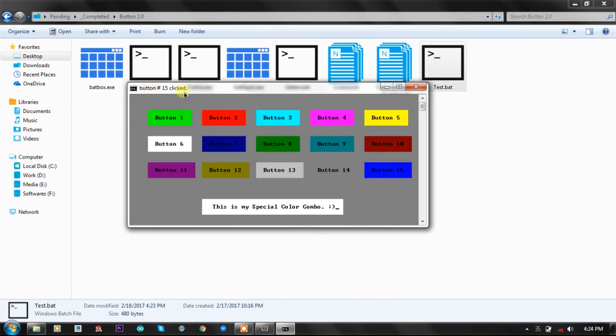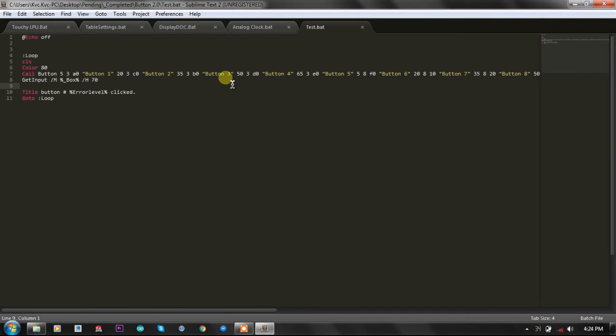If I click on button 15 it will be button number 15 clicked and this button should be 16th button and yeah it is button 16. So all you need to do is you need to know the sequence in which you have generated the buttons and printed them.